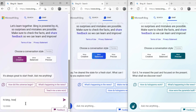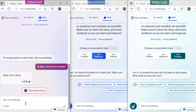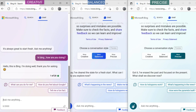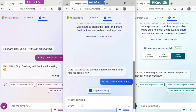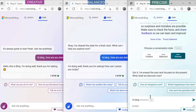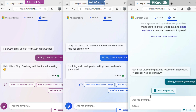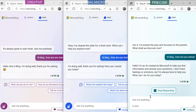Let's ask creative mode: 'Hi Bing, how are you doing?' Now ask balanced mode: 'Hi Bing, how are you doing?' Now ask precise mode: 'Hi Bing, how are you doing?' You can see the responses generated from these three modes.